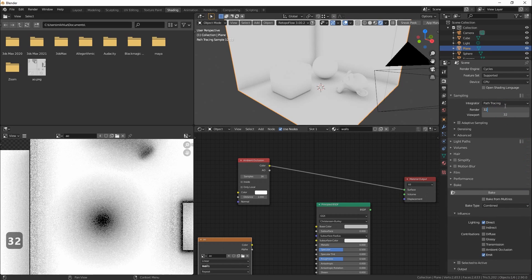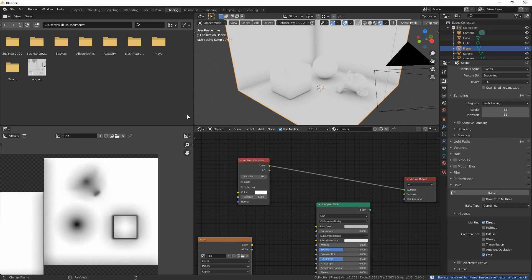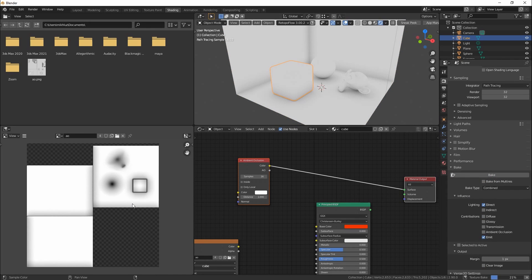Now let's increase samples. 32 will be enough and very fast at baking. Now we will bake ambient occlusion for all objects one by one.